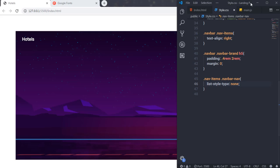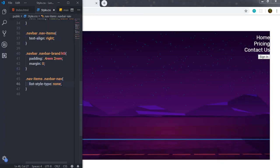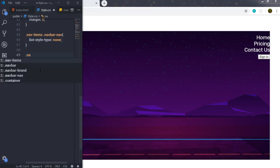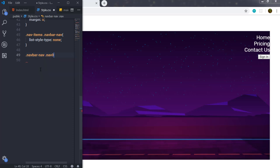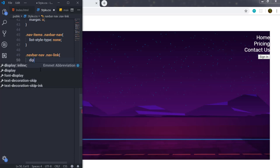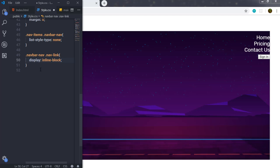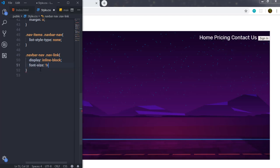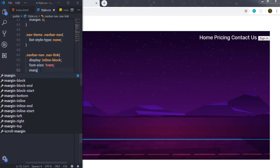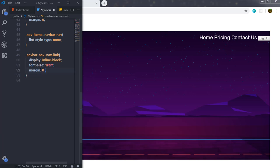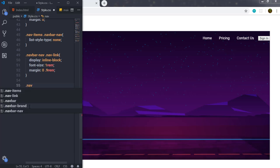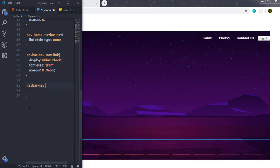Now I'll style the nav links. I'll select '.navbar-nav .nav-link' and set display to inline-block, font-size to 1rem, and margin to 0 and 0.9rem. This adds spacing between the navigation items. Then I'll style the sign-in button by selecting '.navbar-nav .sign-in'.